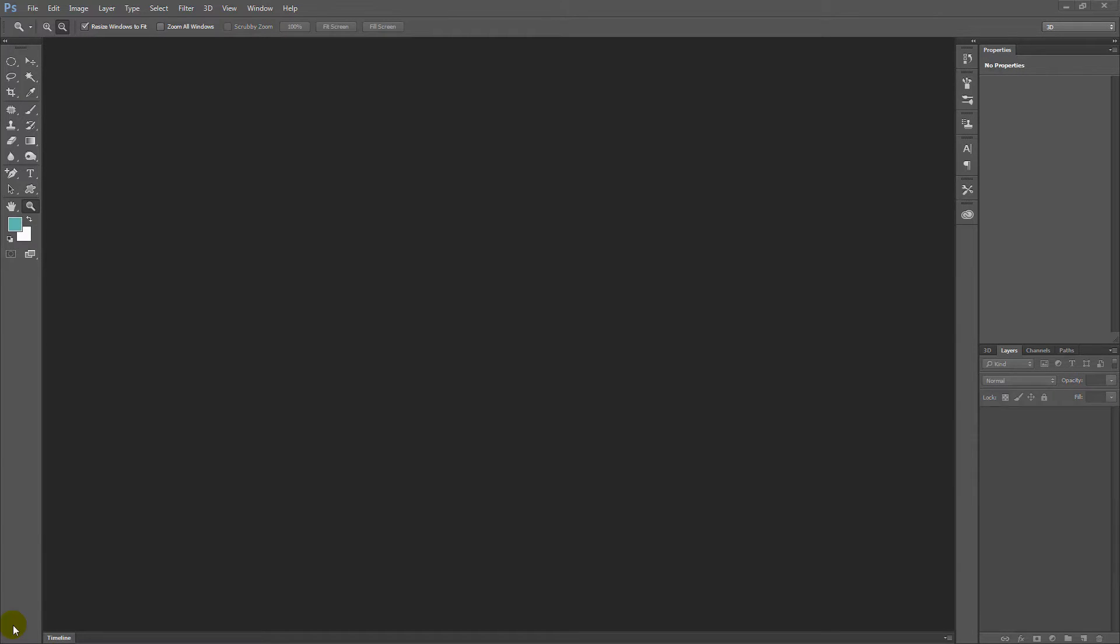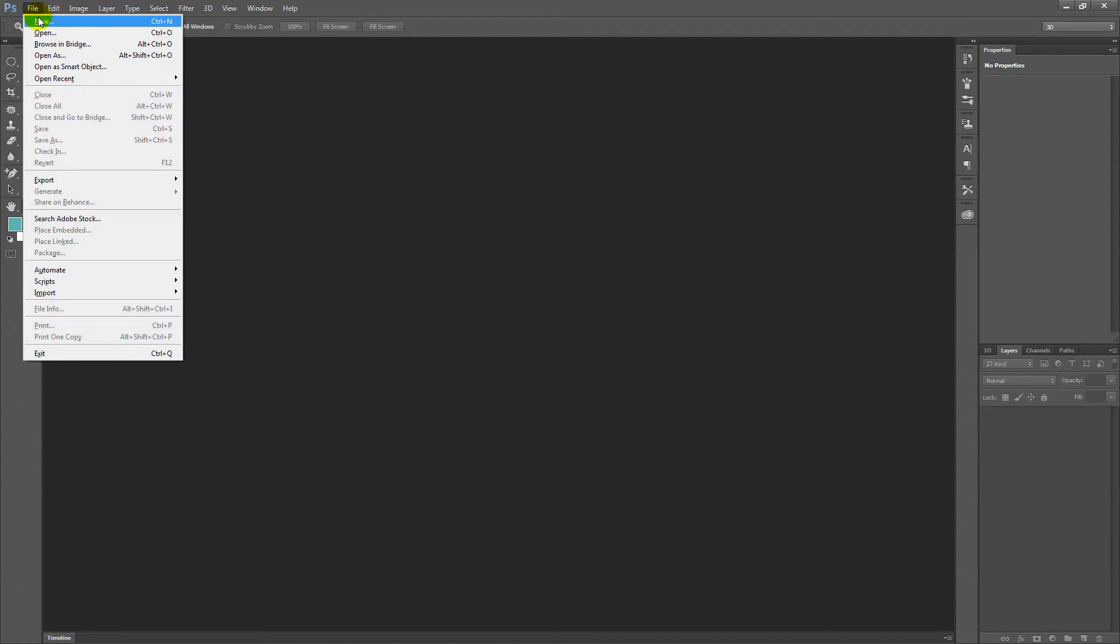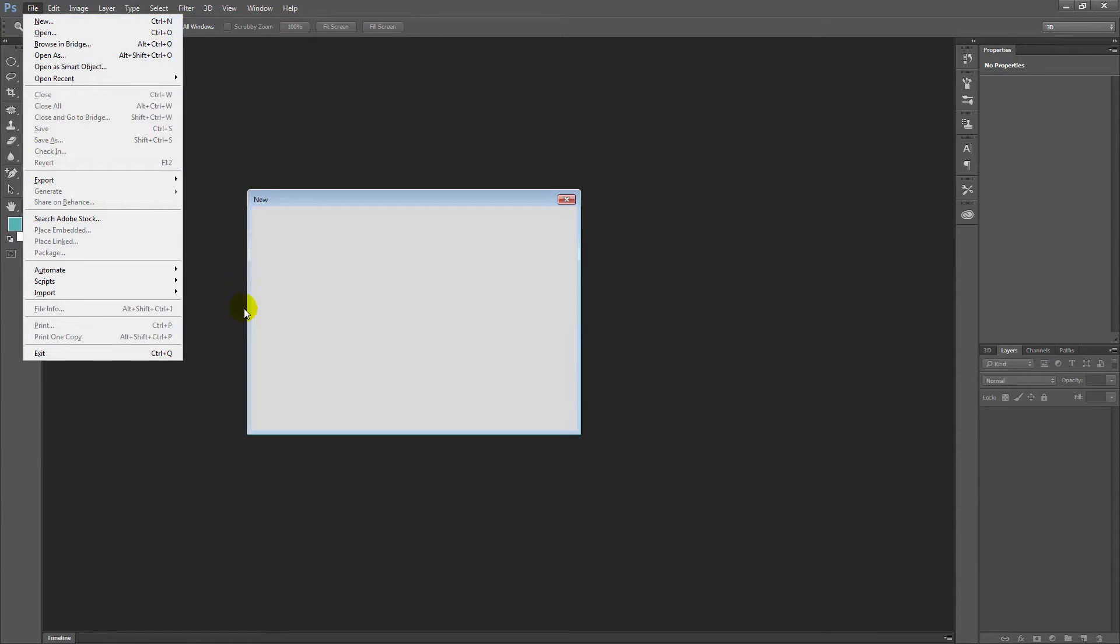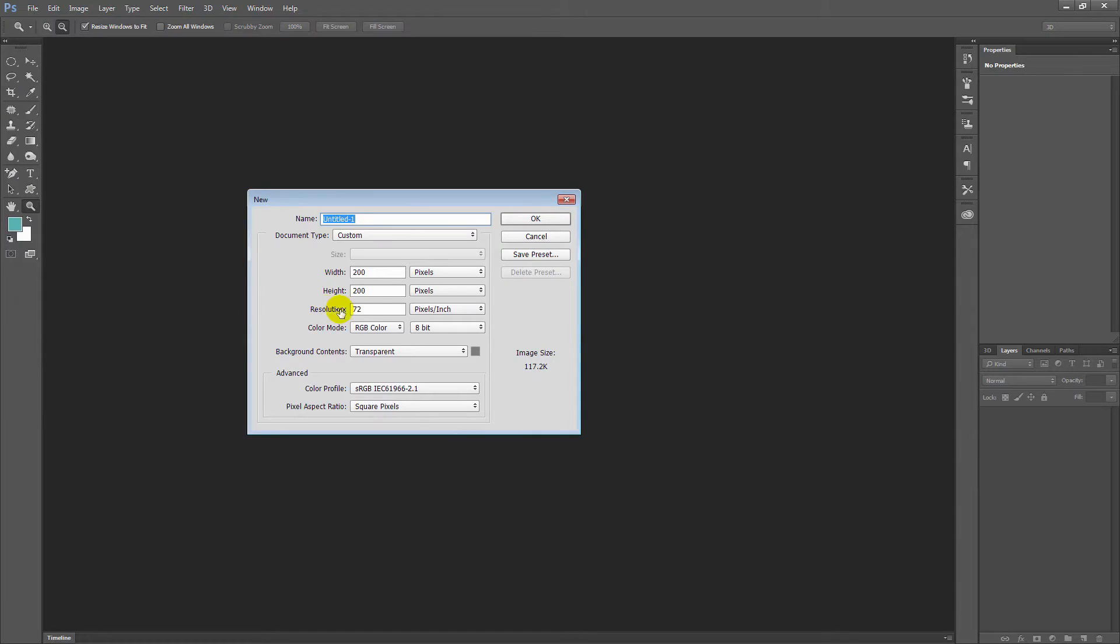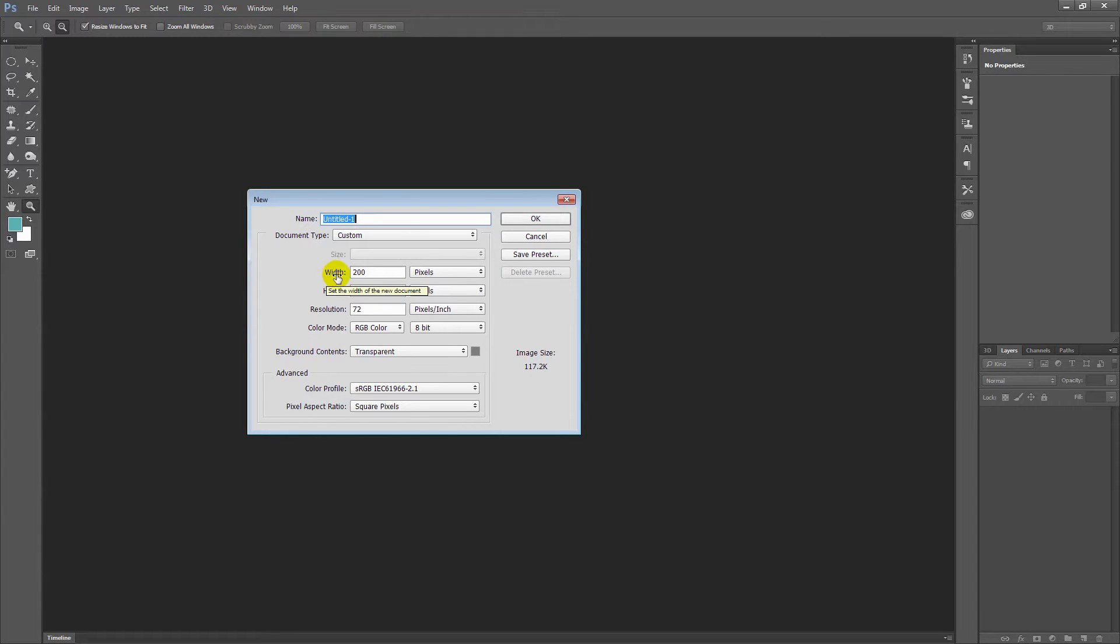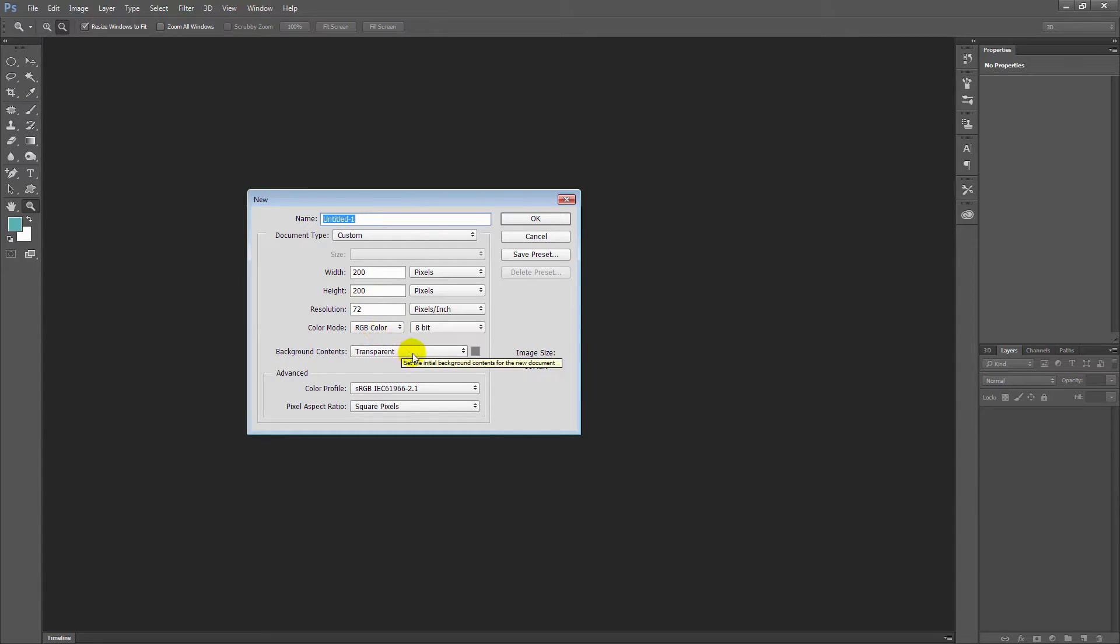To create our long shadows in Photoshop, I'm going to create a new document with file and new. And because I'm creating an icon for the web, I'm just going to make it small. That's also going to save on rendering time. So I'm going to set this to 200 pixels square, RGB color and a transparent background. I'll just click OK.